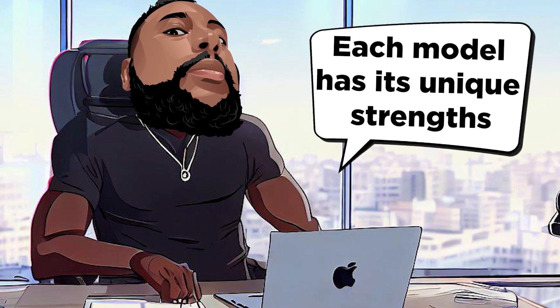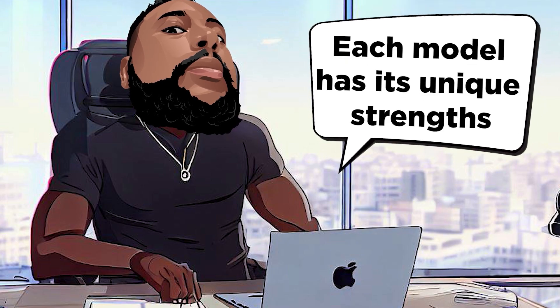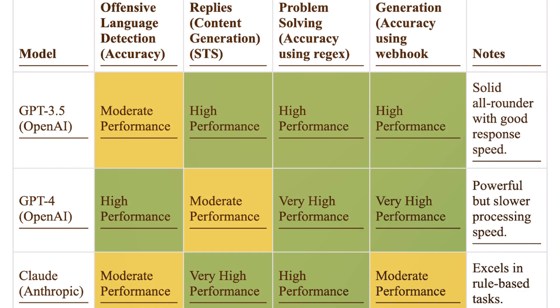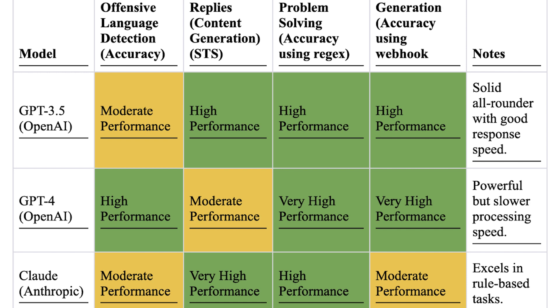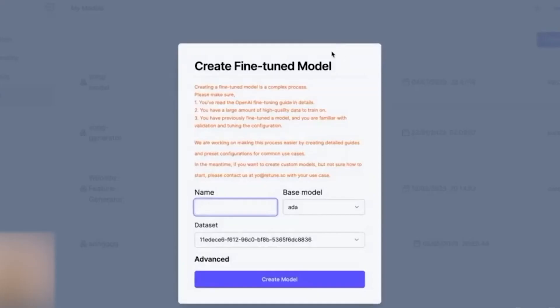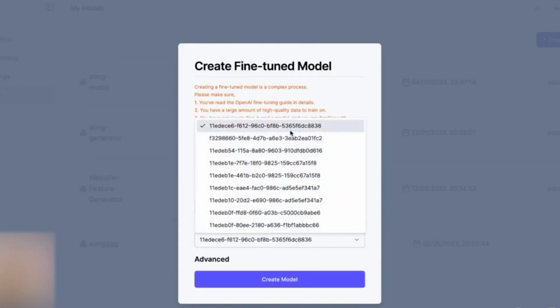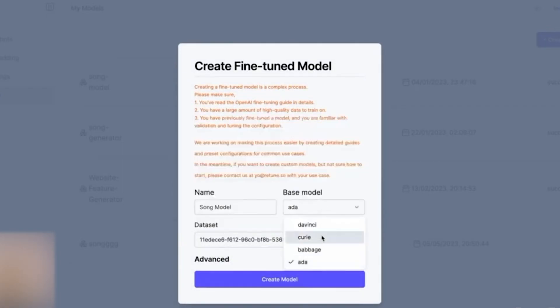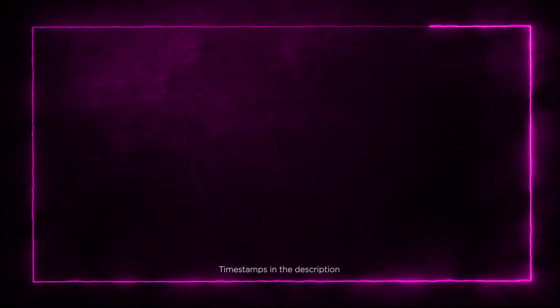Each model has its unique strength. GPT-4 boosts remarkable reasoning ability, while Cloud rocks an impressive memory. And guess what? You can fine-tune your chatbot's creativity to suit your needs, whether it's serious and analytical, or lighthearted and fun.